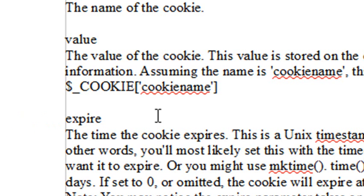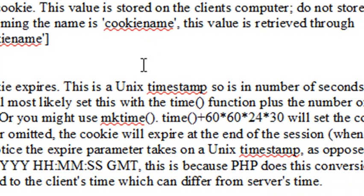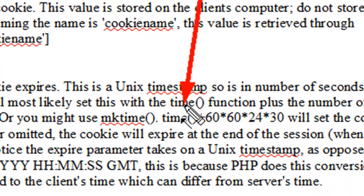One more thing about setting the expiration date of cookies, you're going to use the Unix timestamp. So for example, you'll use time() and then basically just add to whatever the number you want for that cookie to expire in seconds.